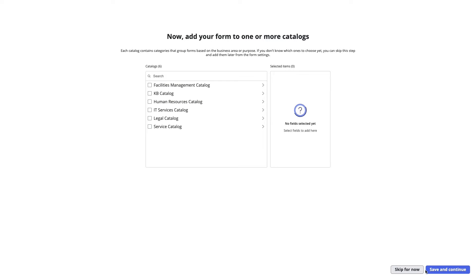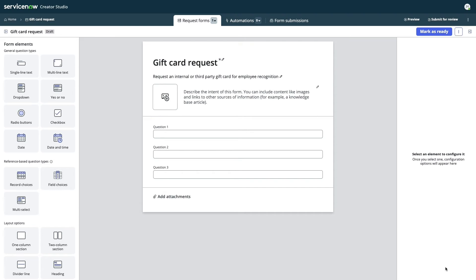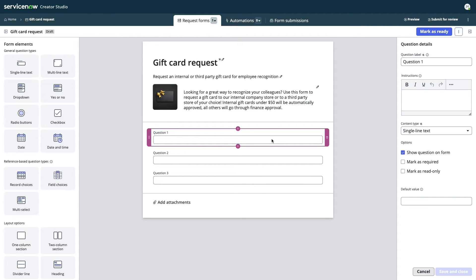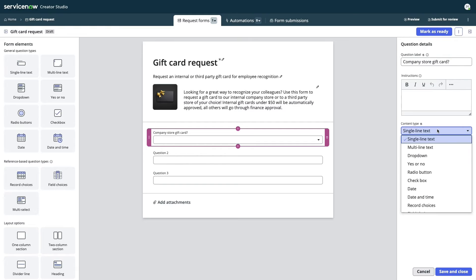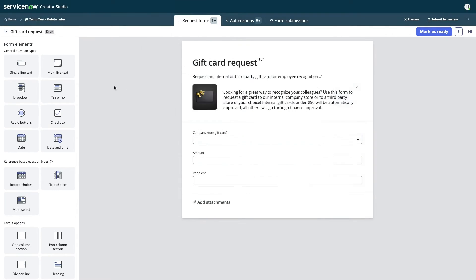Jake gives the app a home in the service catalog, under the Finance category. He then designs the simple form as an intake point for new recognition requests by populating a few easy questions. Creating fields like the gift card amount and the recipient all comes to fruition in a matter of seconds.